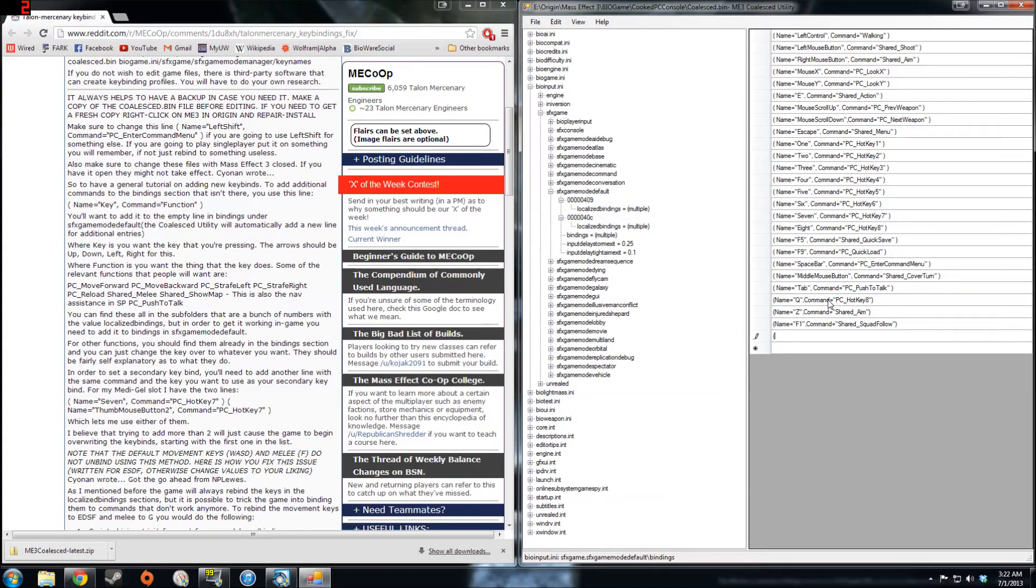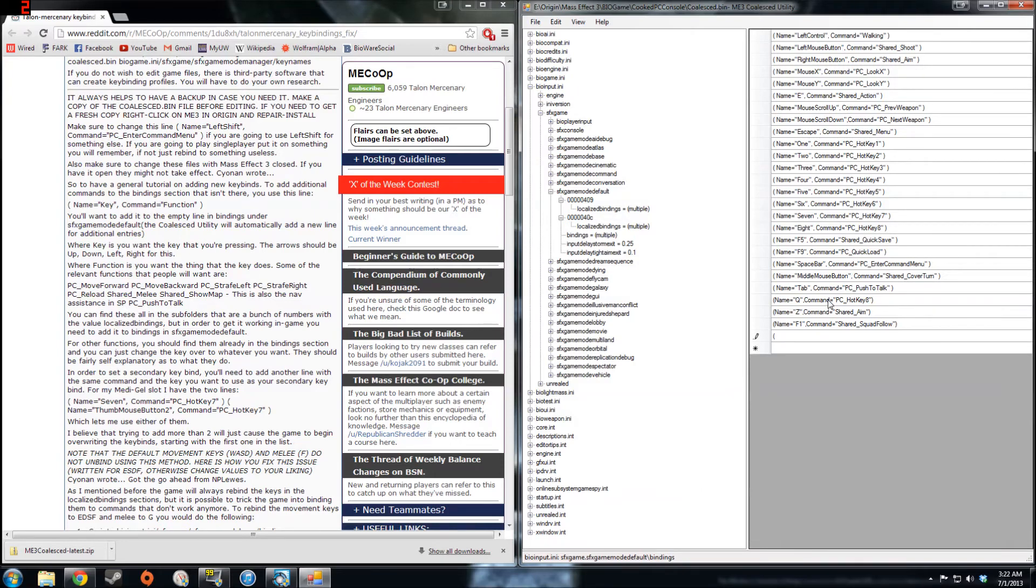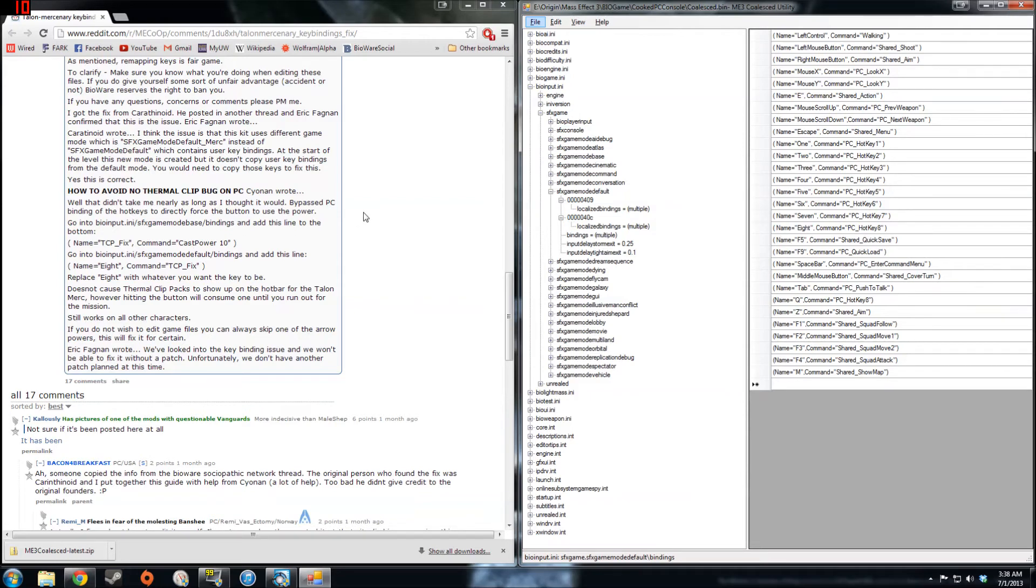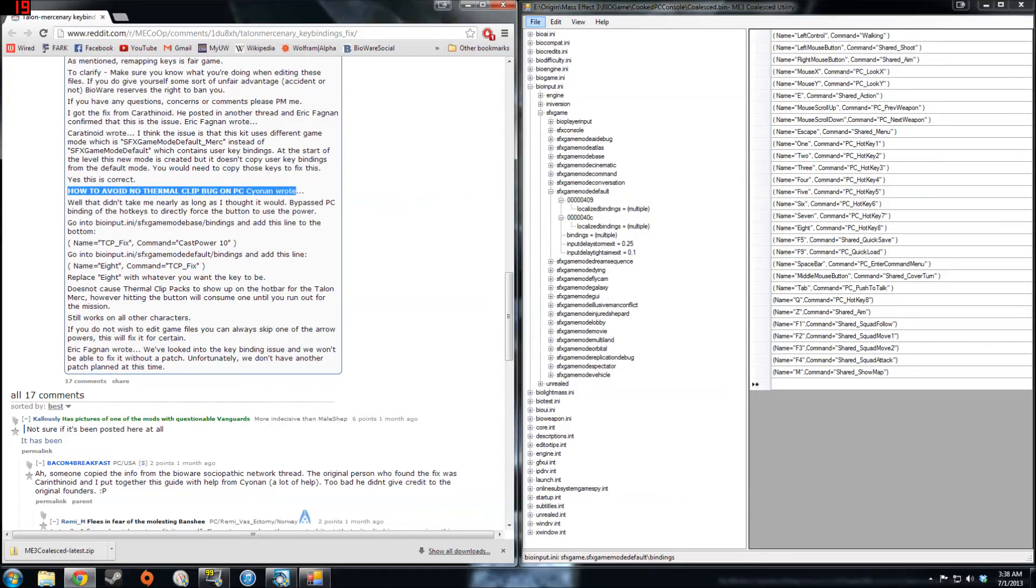Alright, now it's time to fix the problem with thermal clip packs being unusable for some builds of the Talon Engineer. And this is detailed in the final section of the guide.